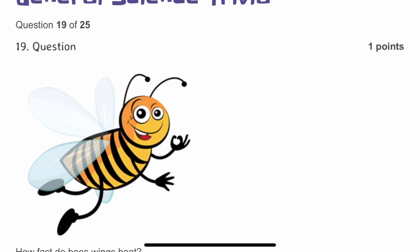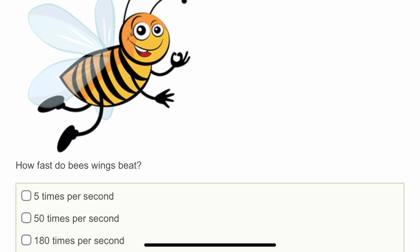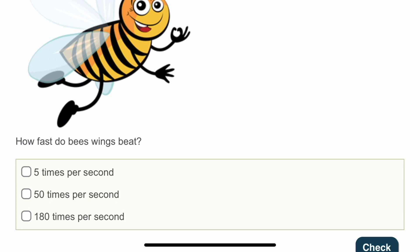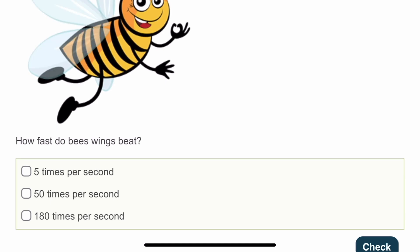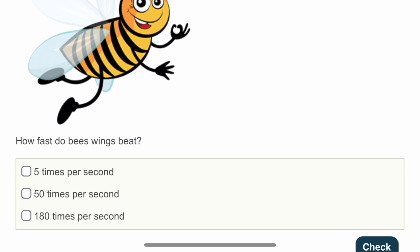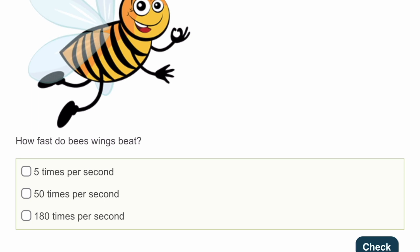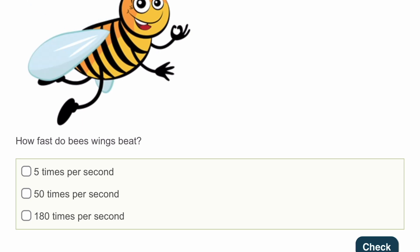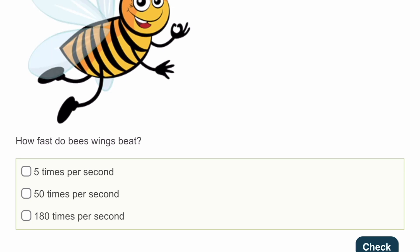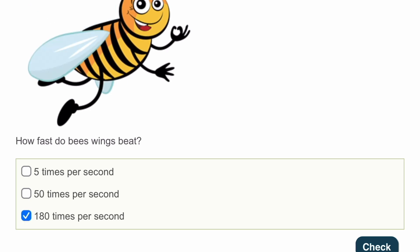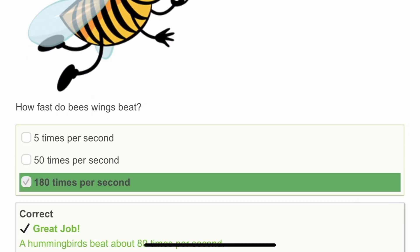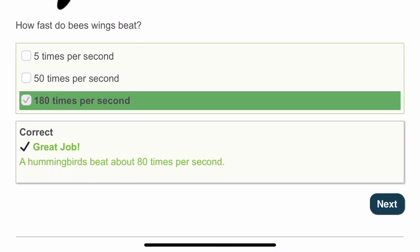The nineteenth question: how fast do bees' wings beat? I'm going to mark 180 times per second. Let's try. Yes — they have taken the example of a hummingbird. Full score so far!